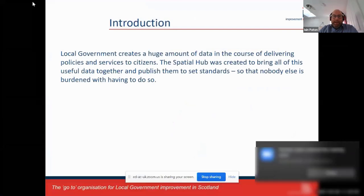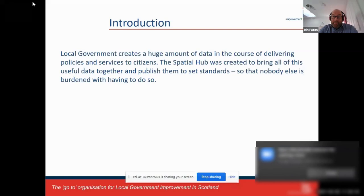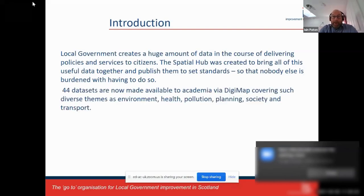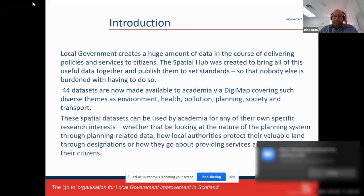Local government creates a huge amount of data in the course of delivering policies and services to citizens. We created the Spatial Hub to bring spatial data together and publish it to set standards — the idea being to take away the burden of data collection from everybody else so they can get on with more fun things like using the data. We have 44 datasets at the moment, made available to academia via Digimap, covering themes such as environment, health, pollution, planning, society, and transport.